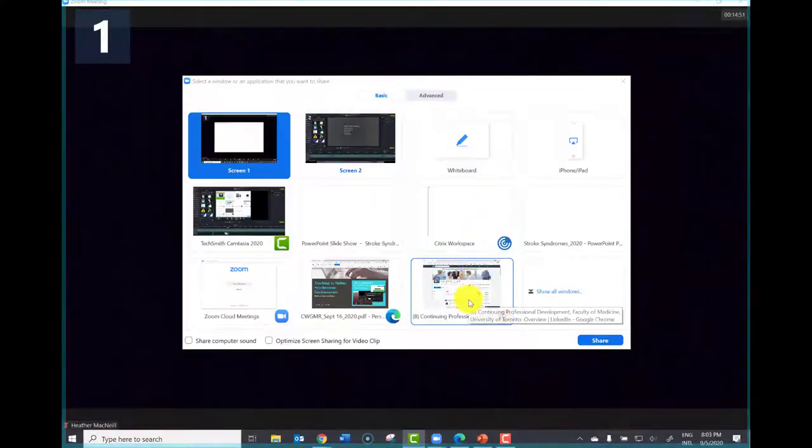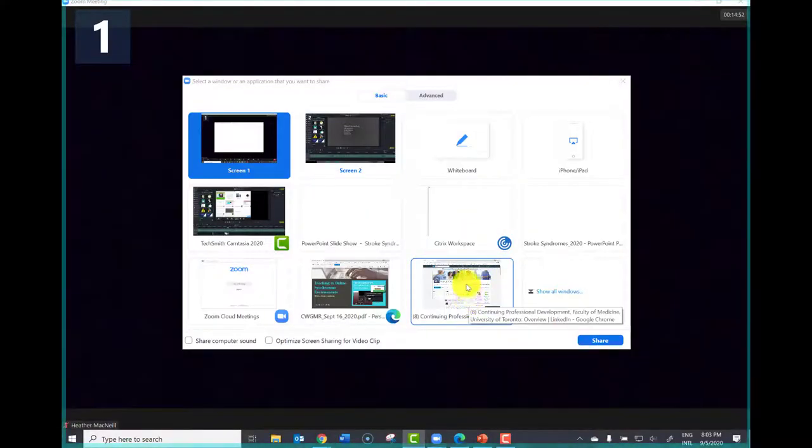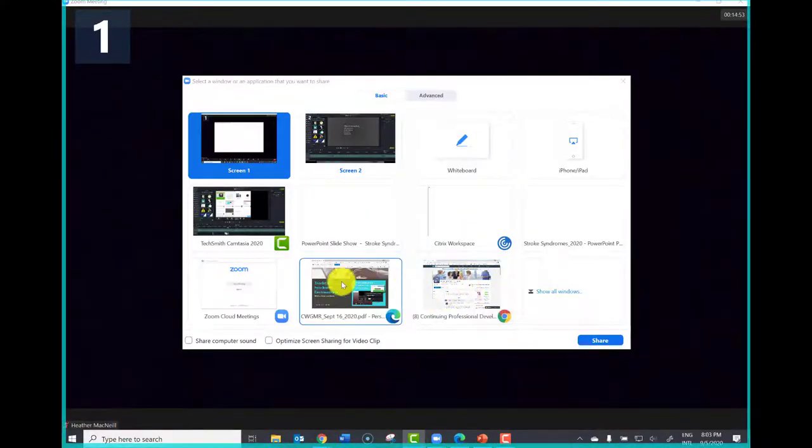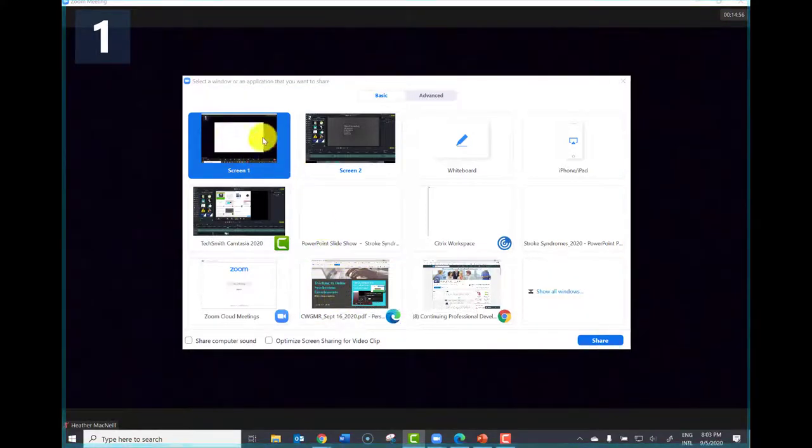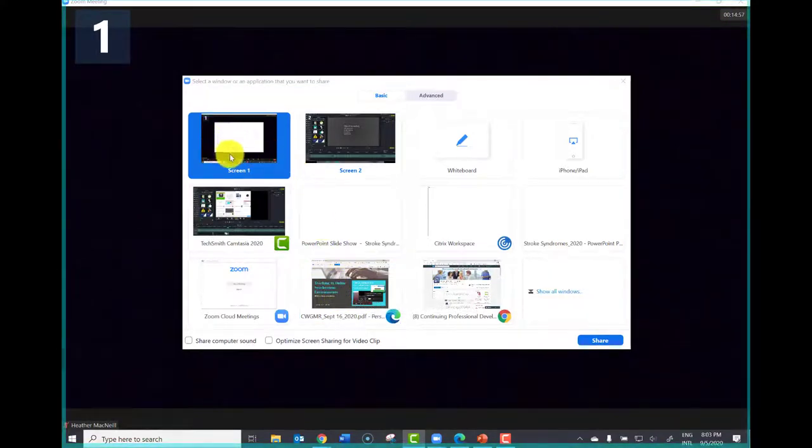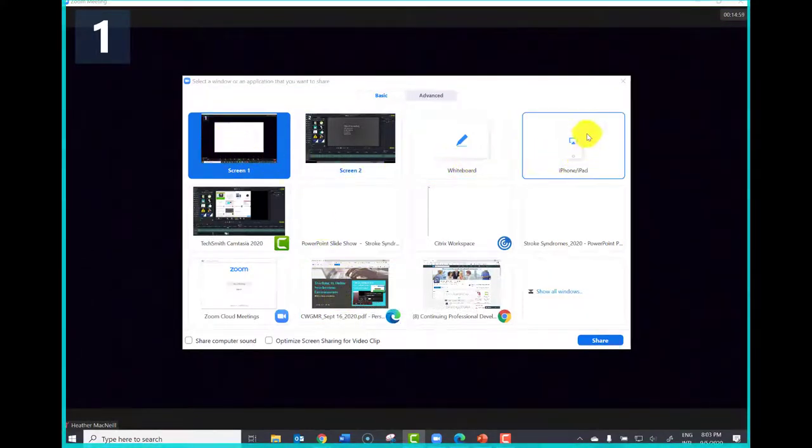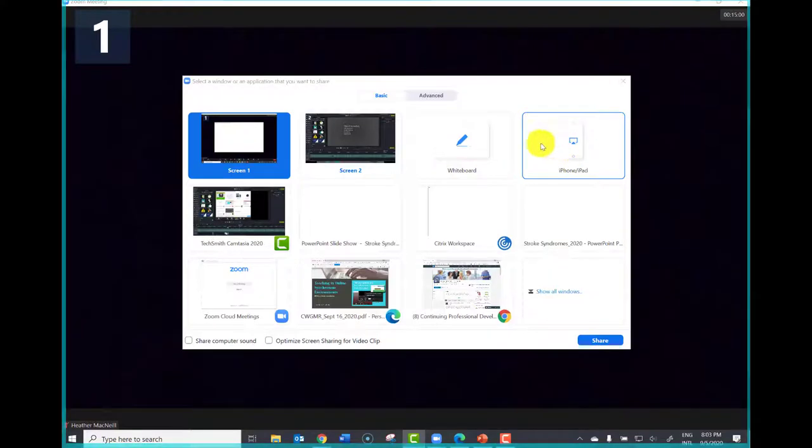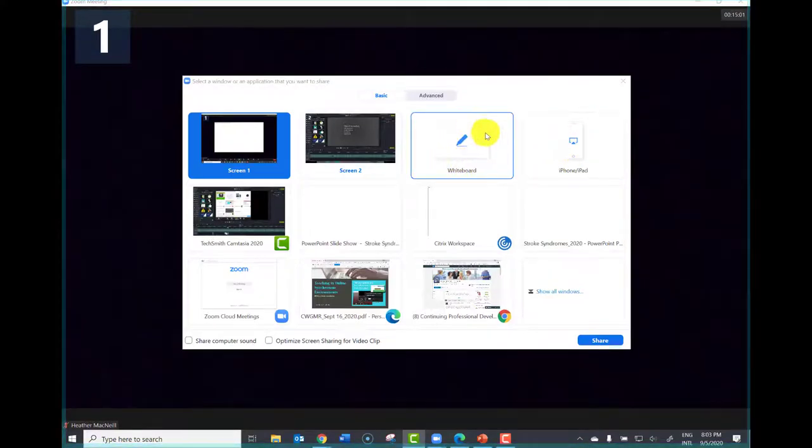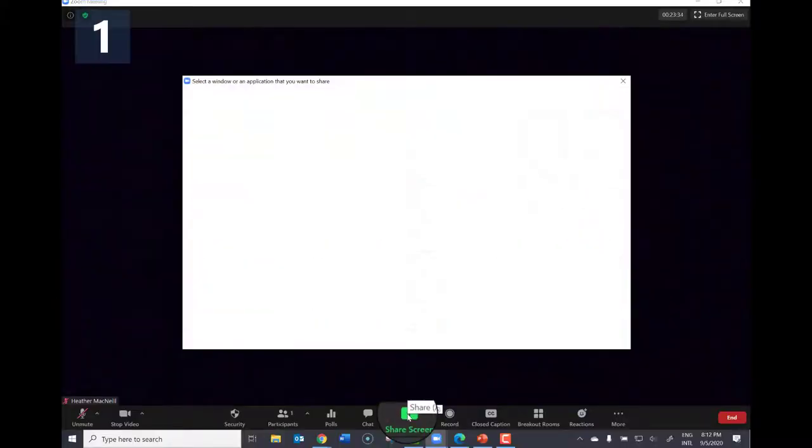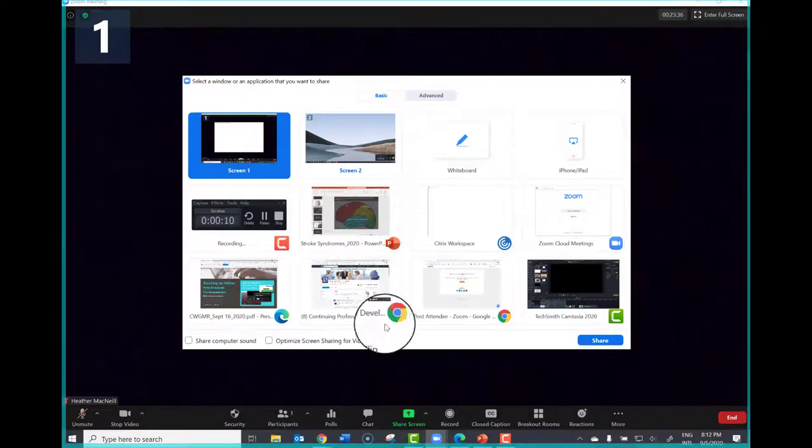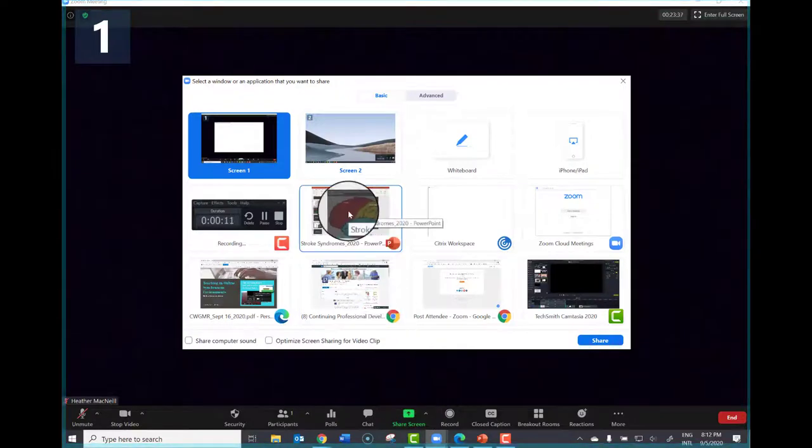Zoom allows you to share any program you have open, such as a website or PDF document, or share your entire screen that might have multiple apps open. You can also screen share from your iPhone or share a whiteboard which we'll discuss shortly. Annotation allows you to draw on whatever you are screen sharing.